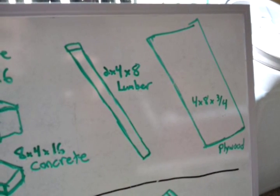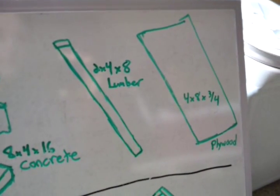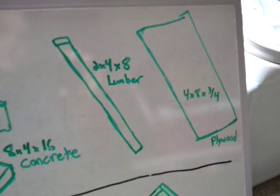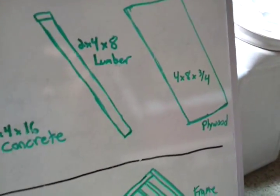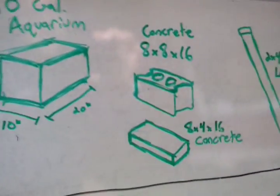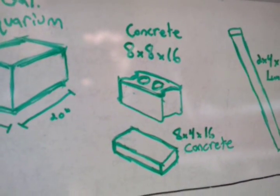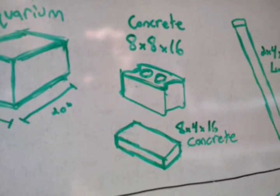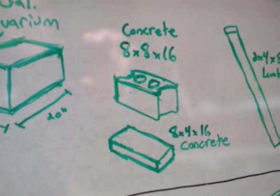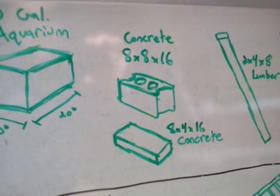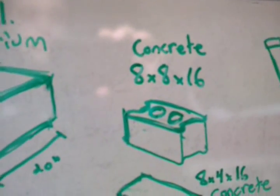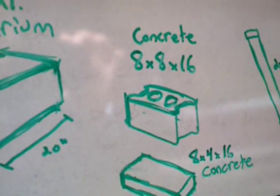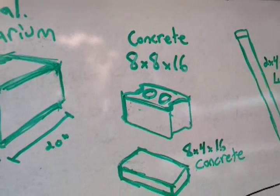And it was connected by two-by-fours, by eights, lumber, and four-by-eight by, I think it was three-quarter plywood. And the only other building component that I used were concrete blocks, and they weren't affixed in any way. They were just stacked on top of one another.